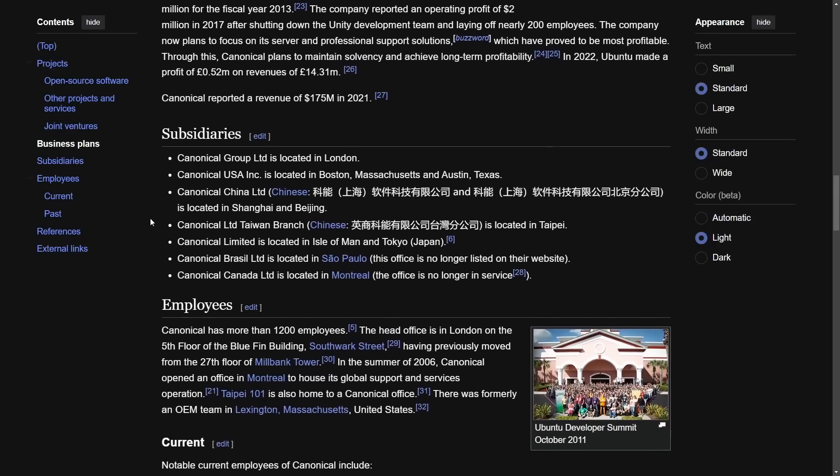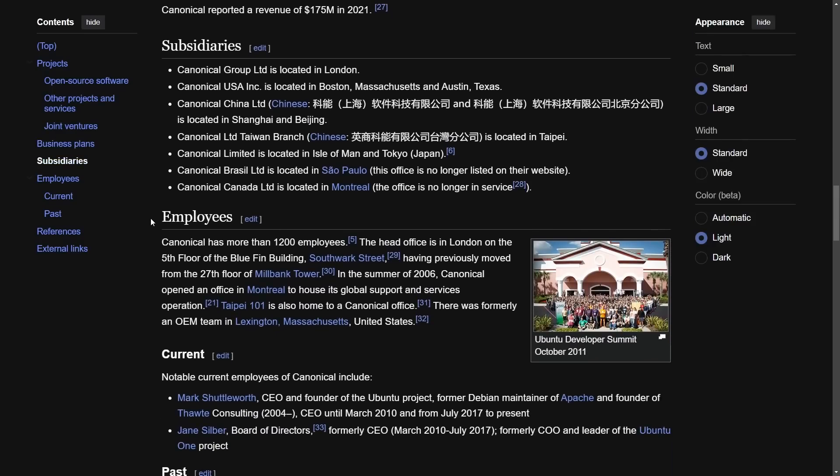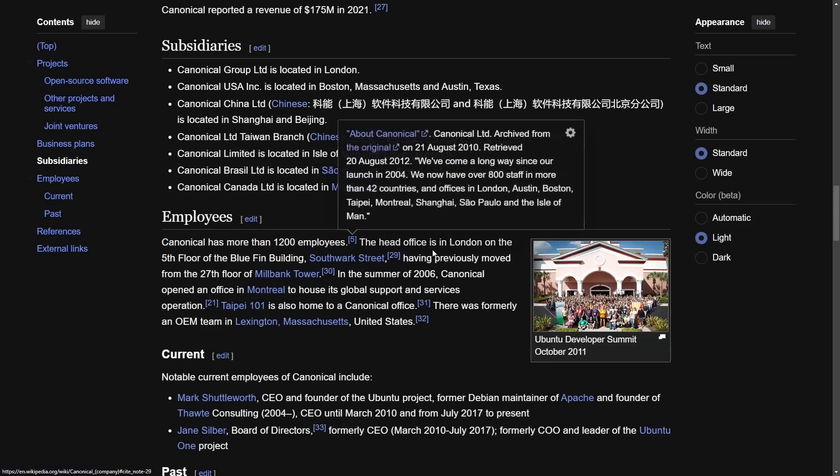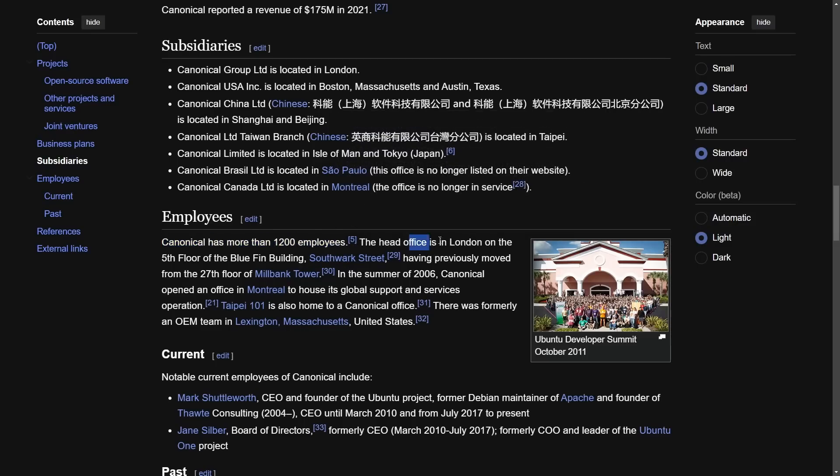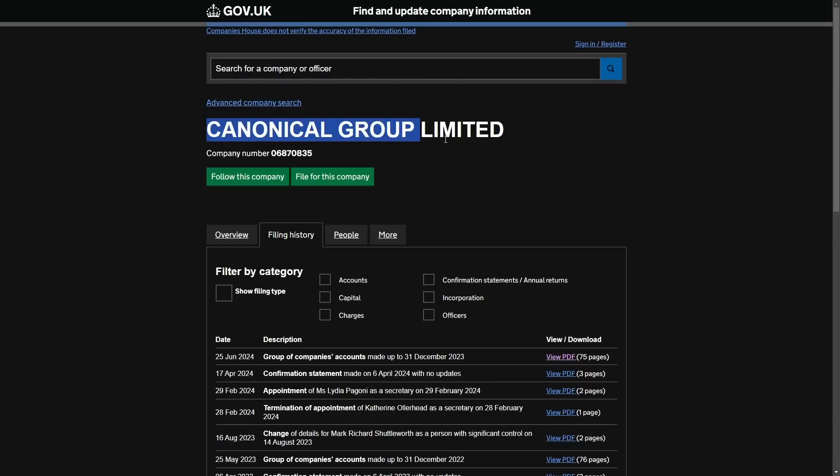So this is big for Canonical because they are in fact growing their business. Right now Canonical stands with more than 1,200 employees. The head office is in London and we're going to go over to the filing.